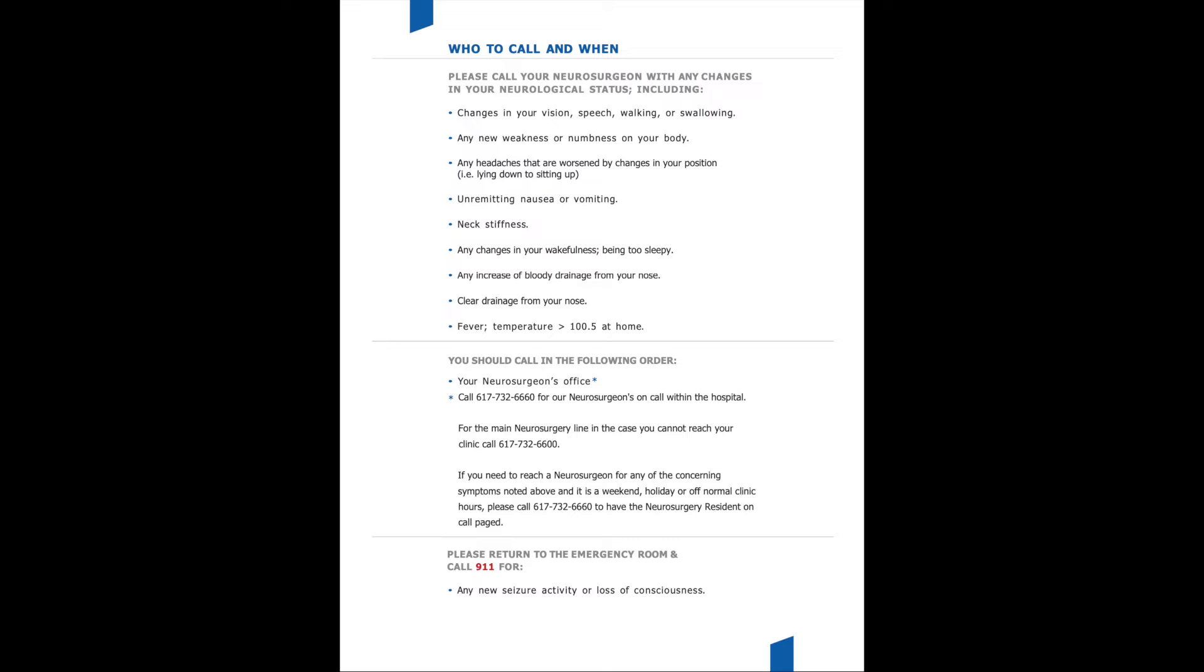If you are having any nausea or vomiting, please call the office. Any new neck stiffness, this would be that your neck is so stiff you can't even turn to look down the hallway. Or any changes in your wakefulness, you feel like as the days are going on, you are getting sleepier and sleepier and having a hard time staying awake during a conversation with someone.